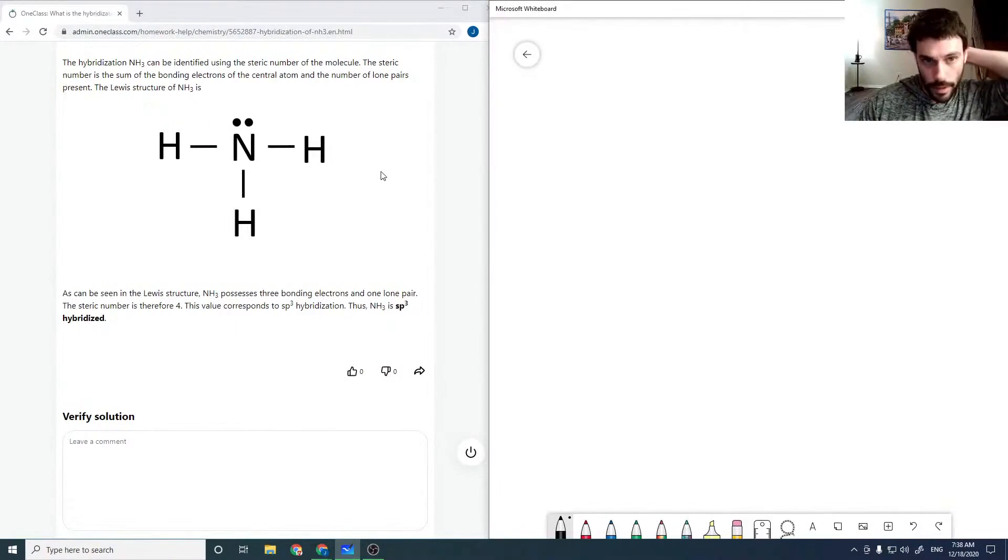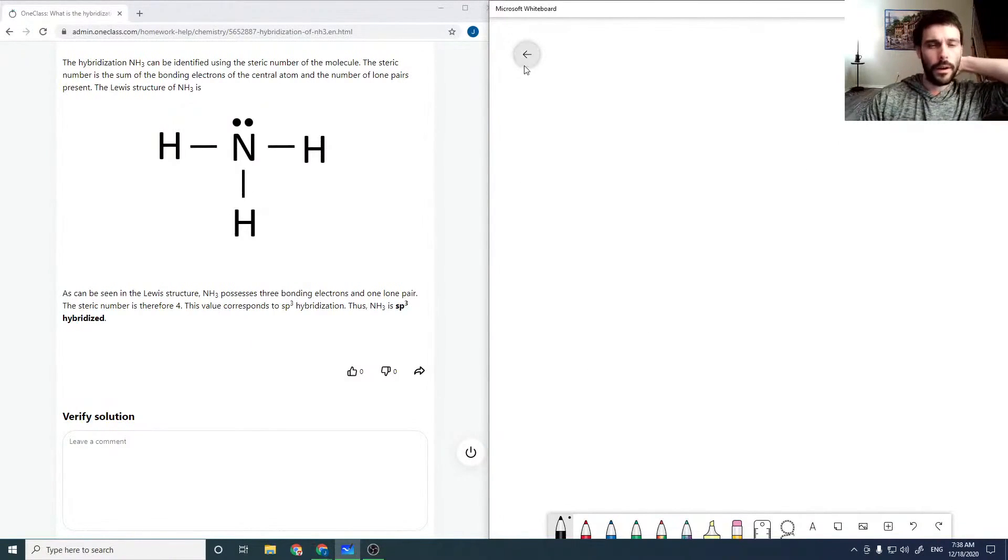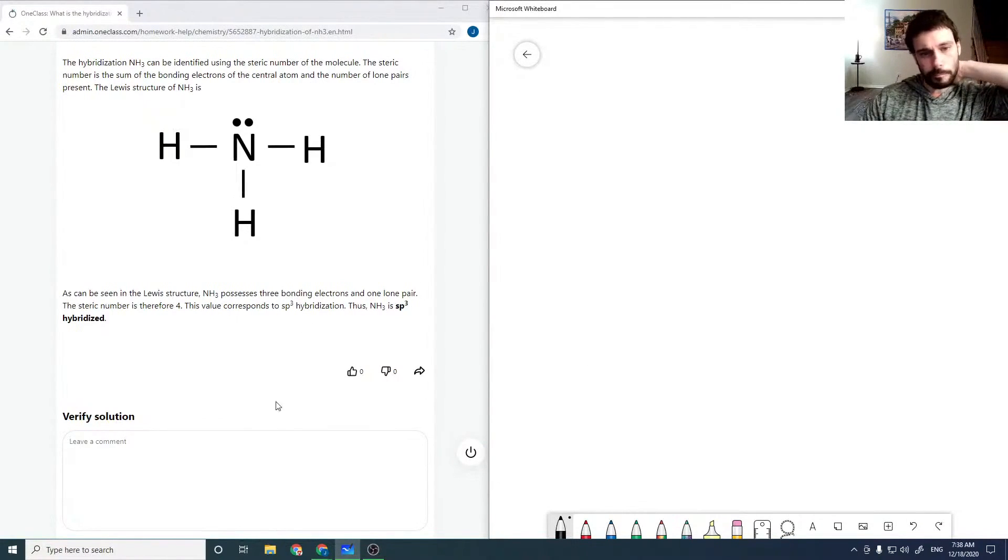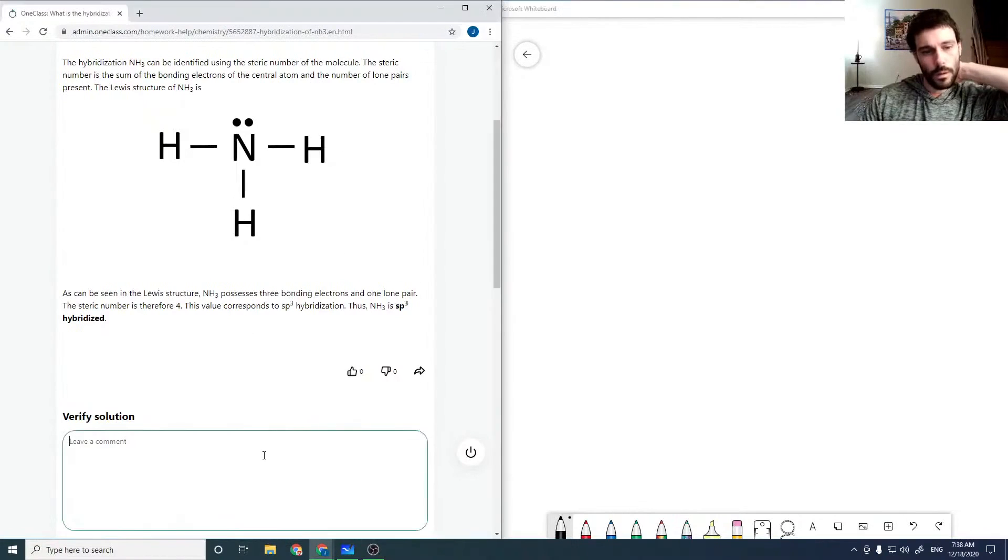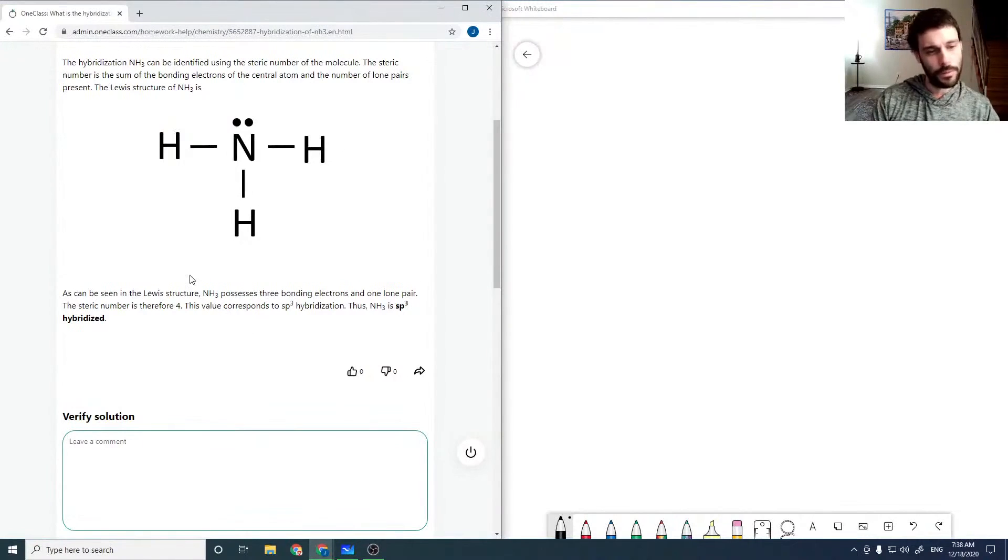The hybridization can be identified using the steric number. The steric number is the sum of the bonding electrons and the number of lone pairs. So as I said, just sum it up. And so we must have SP3. So that's good.